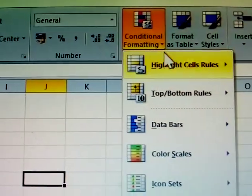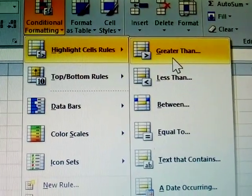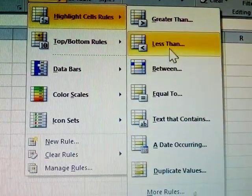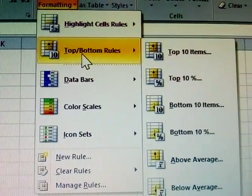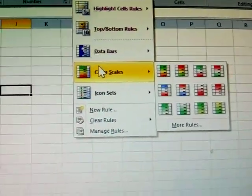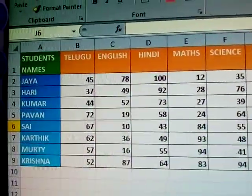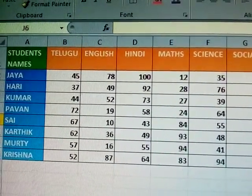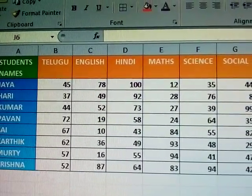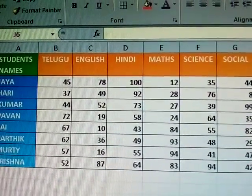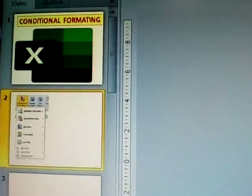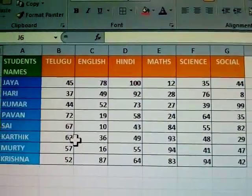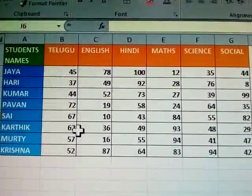This is called conditional format. In the highlight cell rules we have: greater than, less than, between, equal to, and duplicate. These are all highlight cell rules. Top/bottom rules and data bars are also there. Formatting means text styles, text colors, text sizes — these are given to the conditionals in the styles of formatting cells.